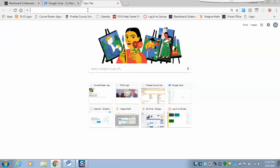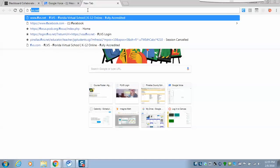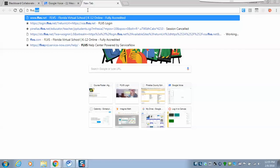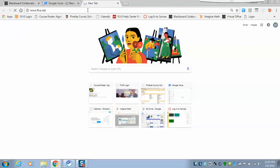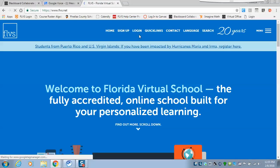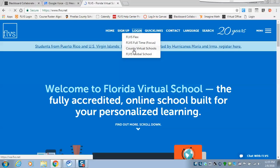Blackboard Collaborate is something that you're going to want to keep on the computer. Let's go ahead and start from the beginning — FLVS.net. We go to login, and we're going to do a county virtual login.